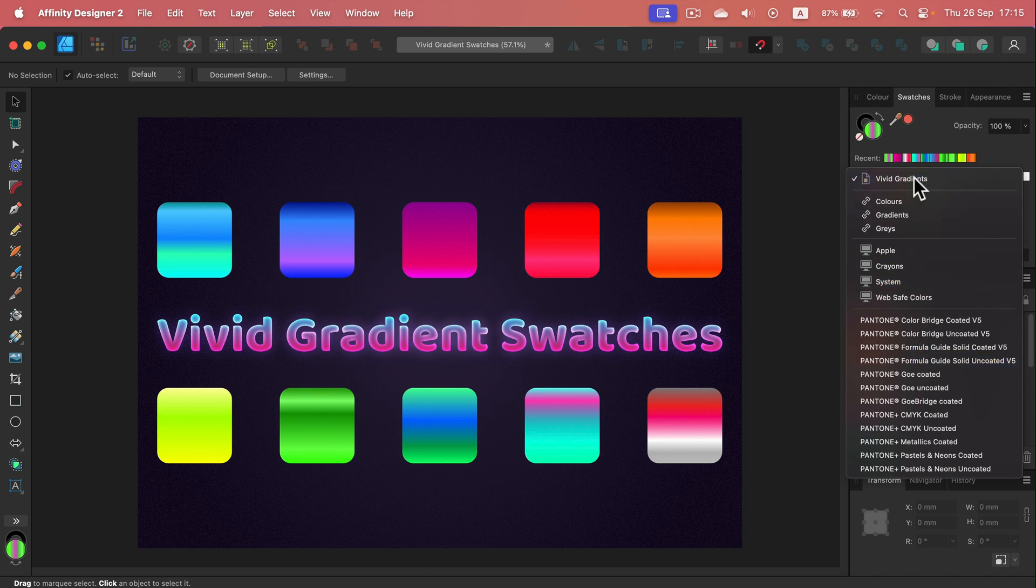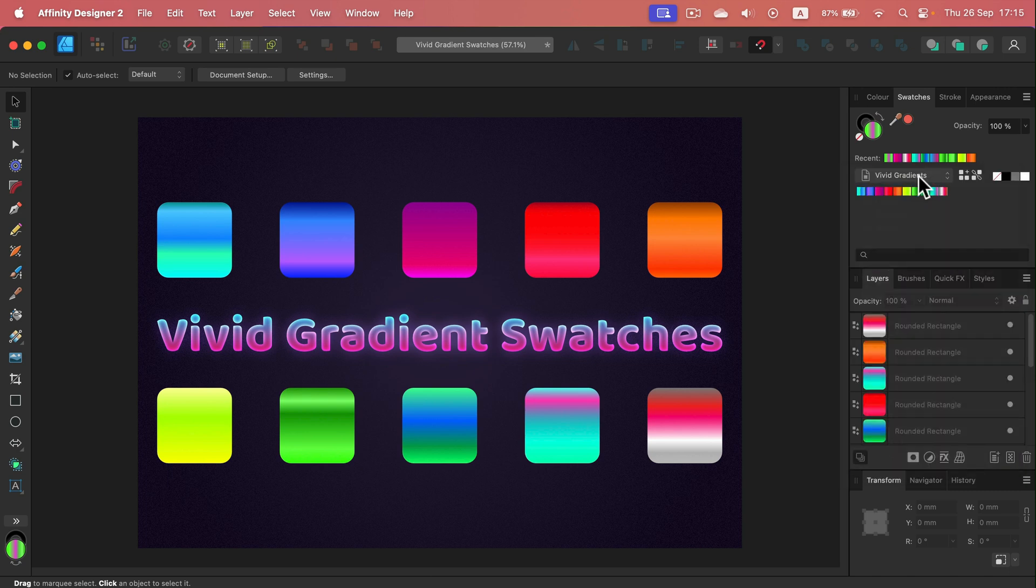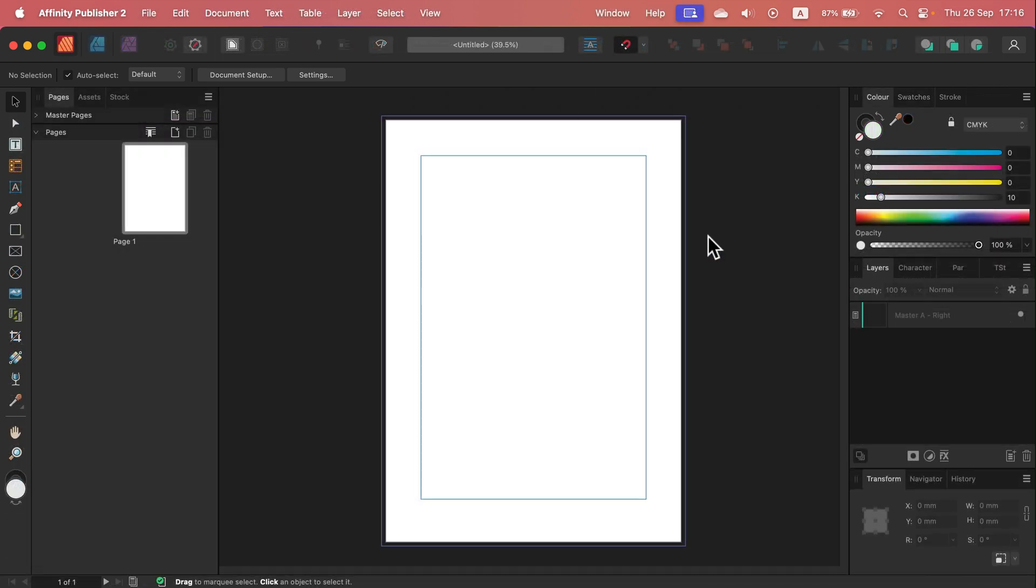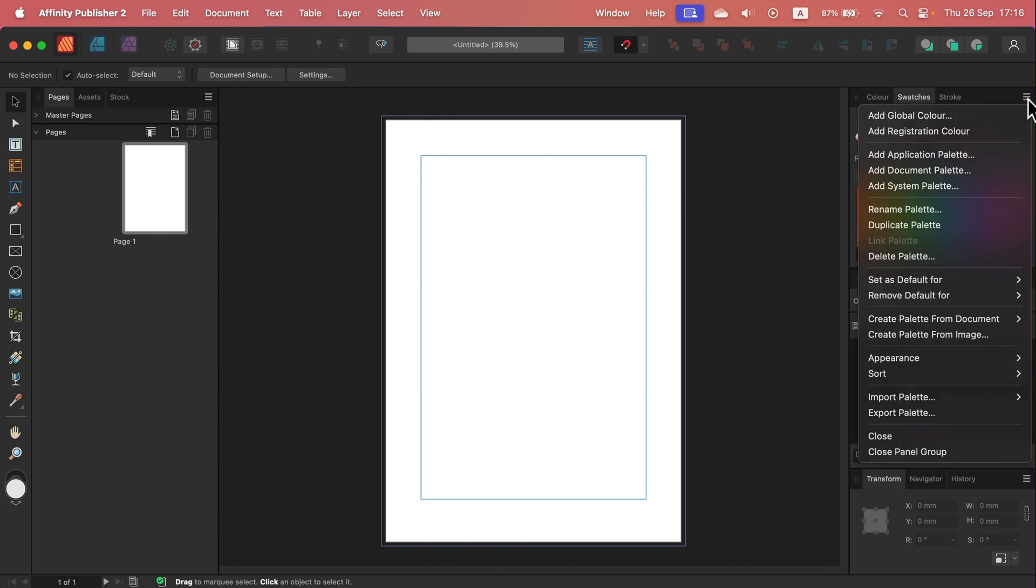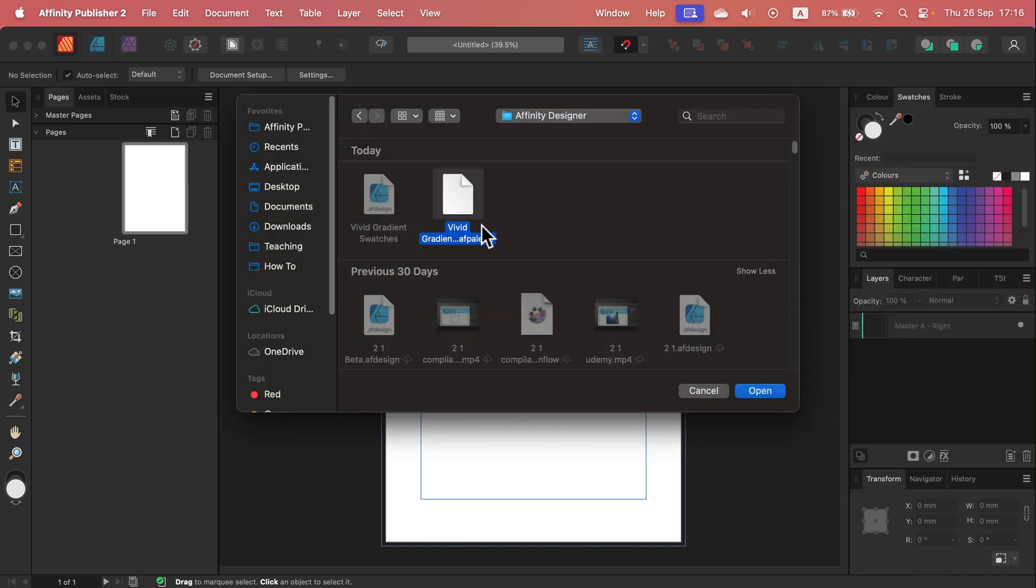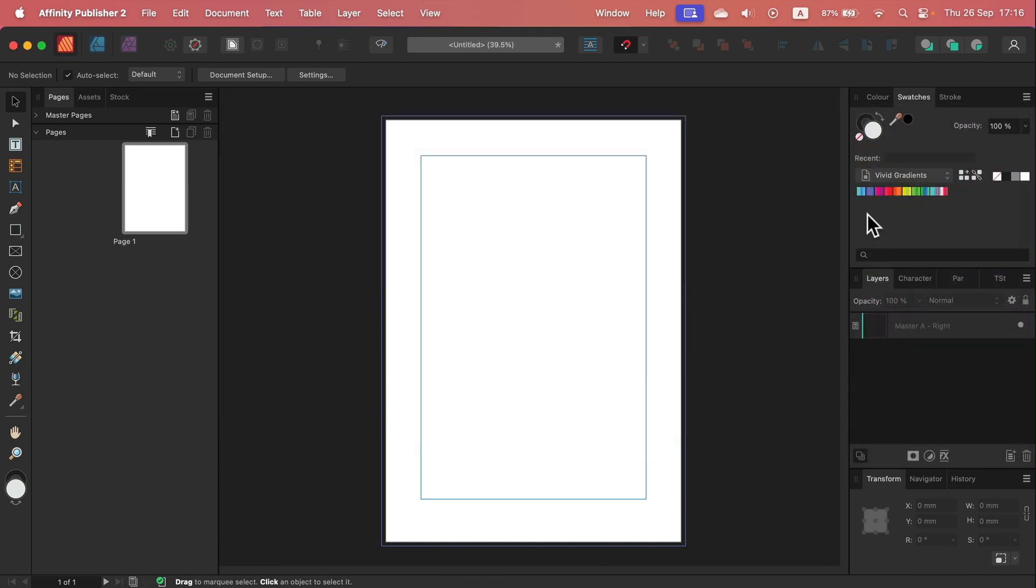I mentioned it can be cross-used, so let's try it out straight away in Affinity Publisher. So here I am in Publisher. I am going to swatches here and it's very same process: hamburger menu. Now we want to import the same palette, and here it is. So as you can see, it's a universal resource that you can share across all programs in the Affinity family.